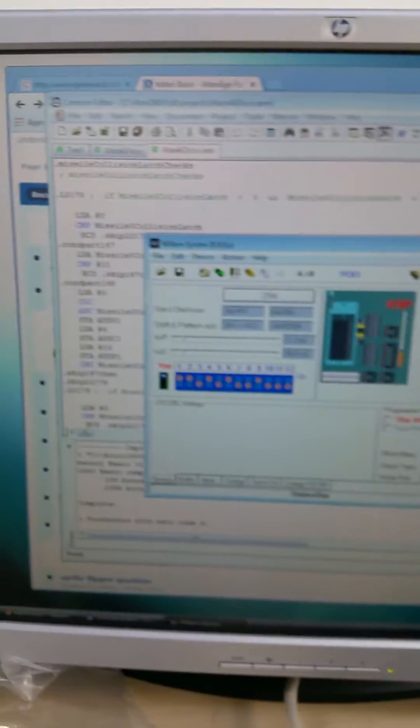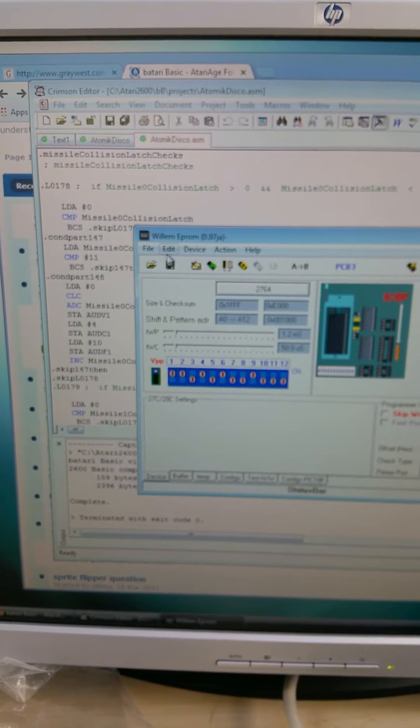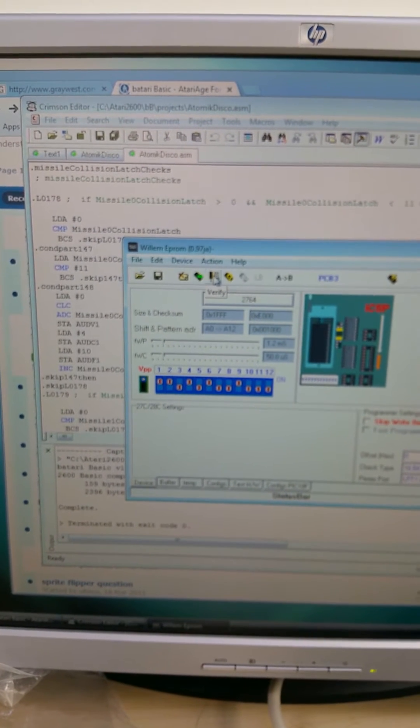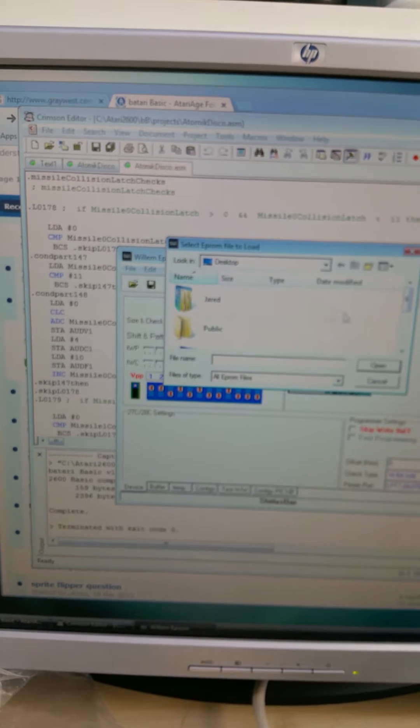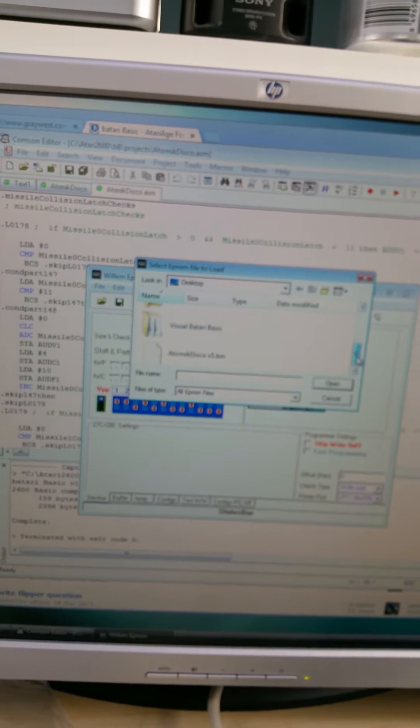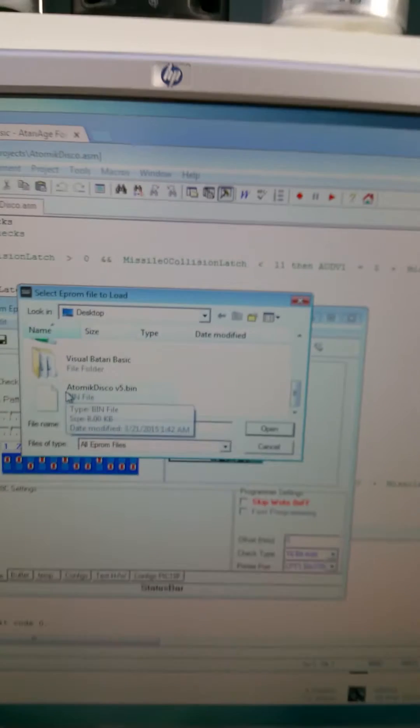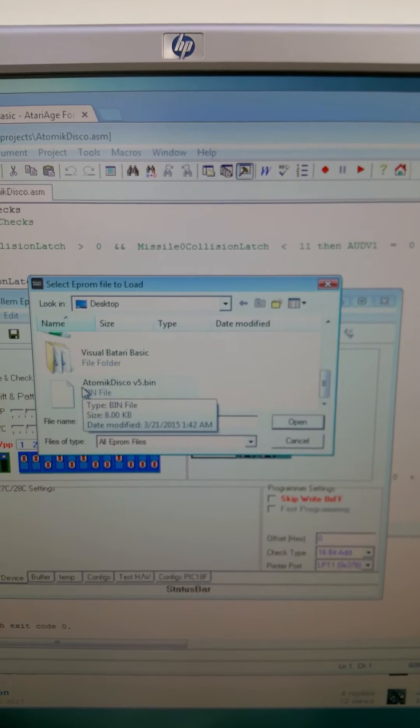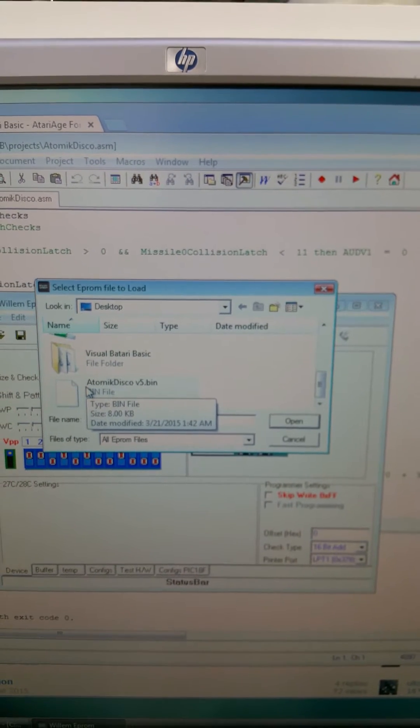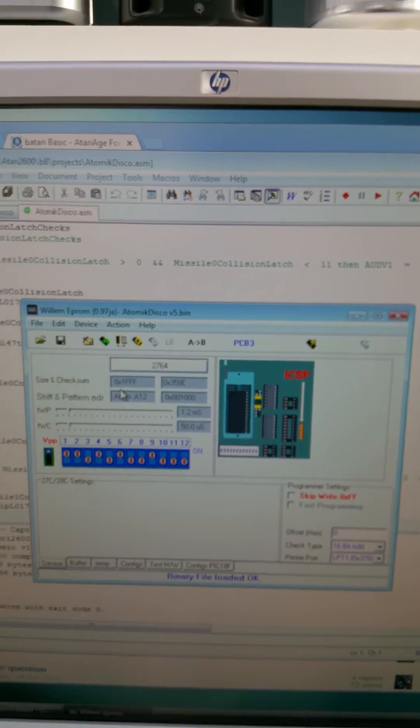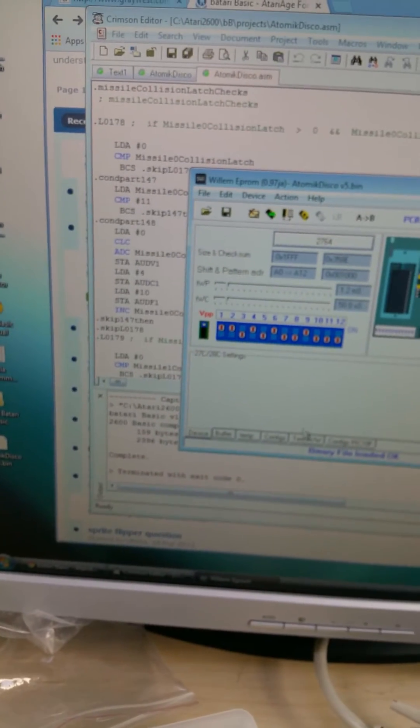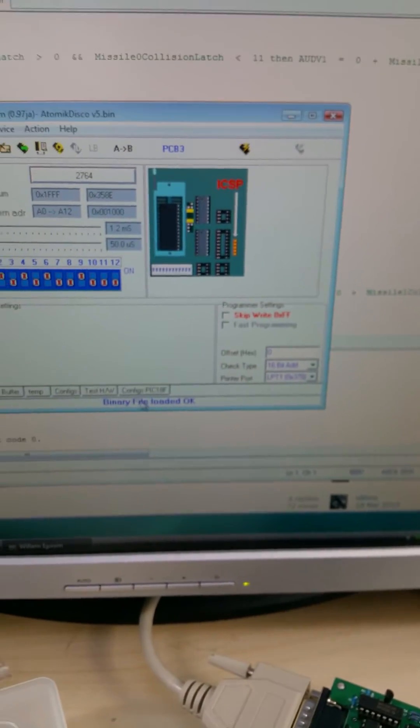So then what I will do is I will open my binary file. There is atomic disco version 5 binary. Open that. And binary file loaded okay.